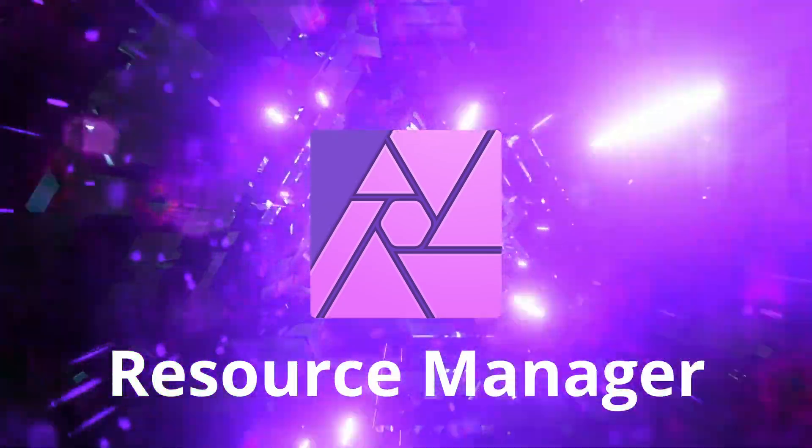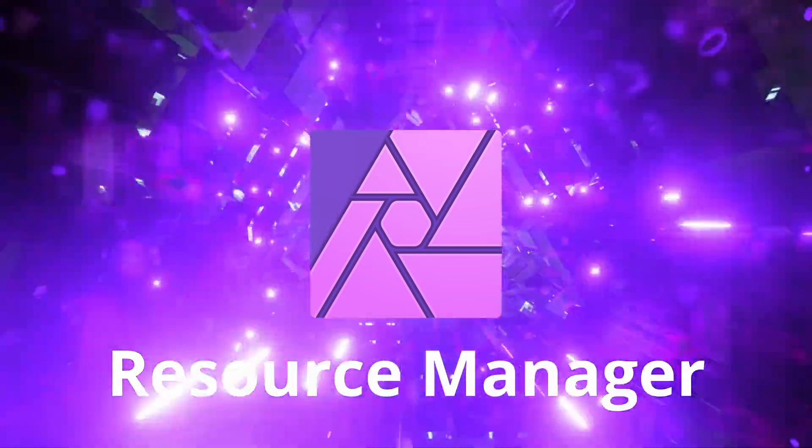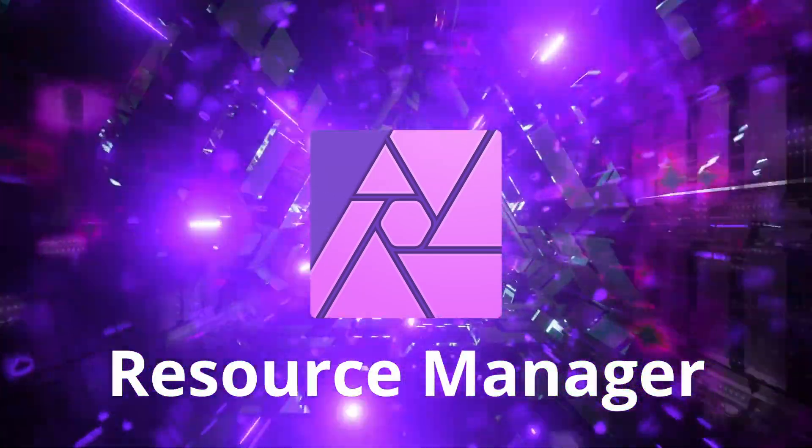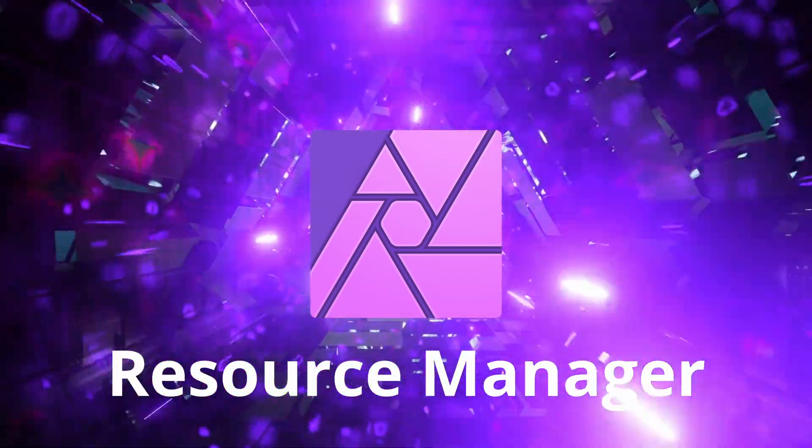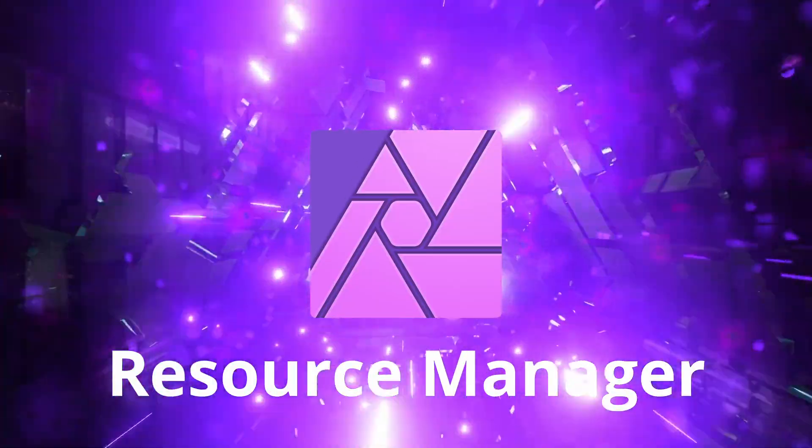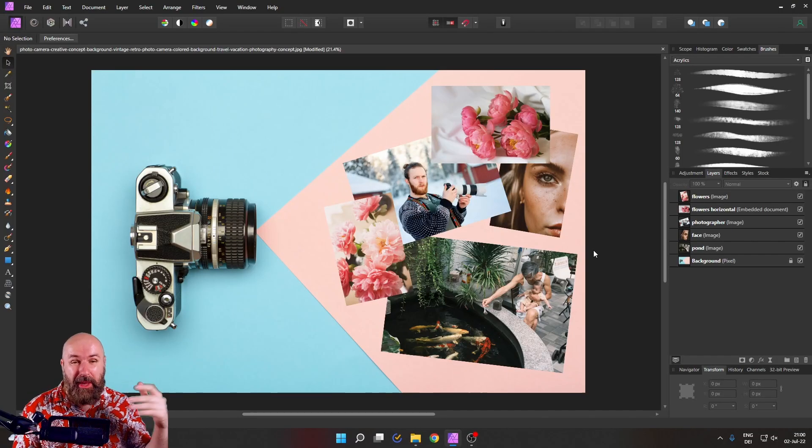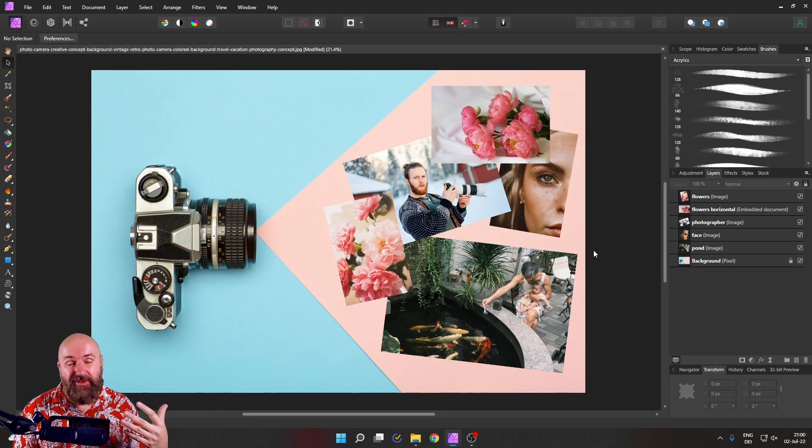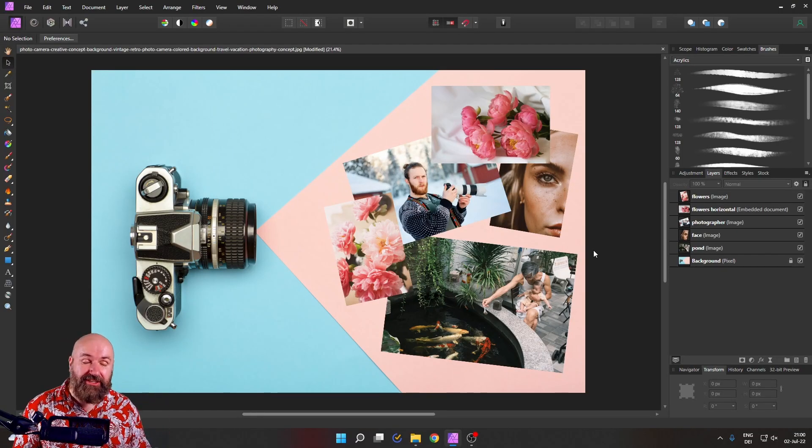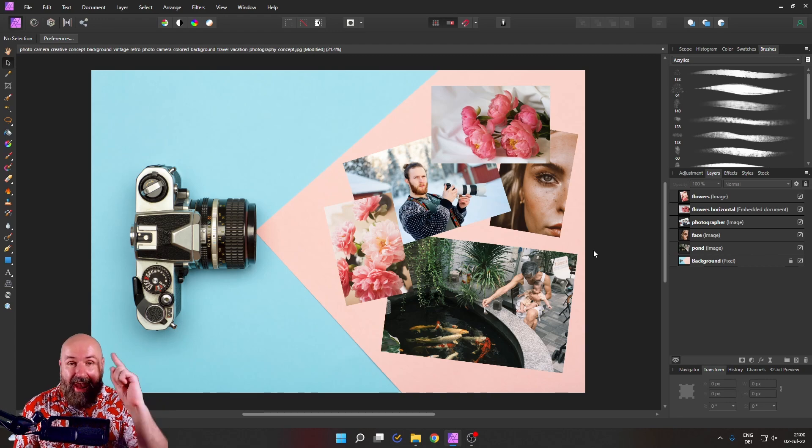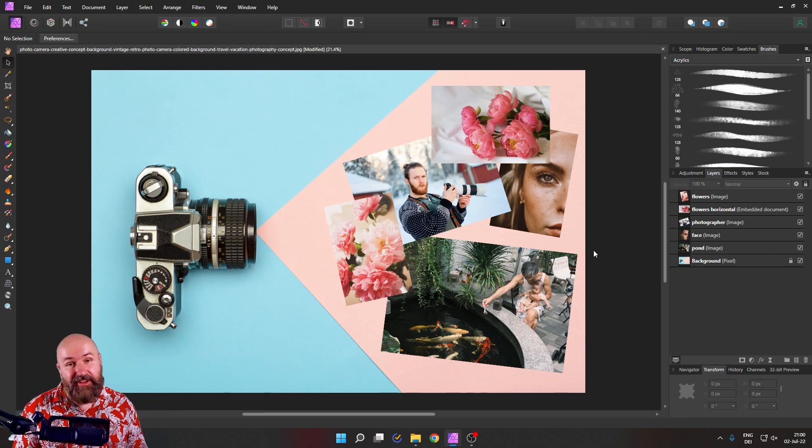Let me show you the amazing tool in Affinity Photo to organize your resources. Hello, my friends. How are you doing? My name is Olivio. I'm a professional designer. Let's get started.